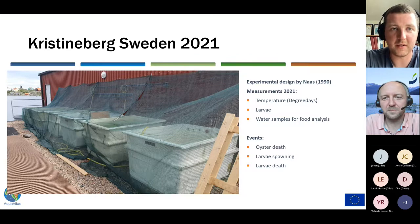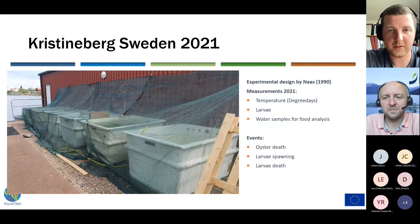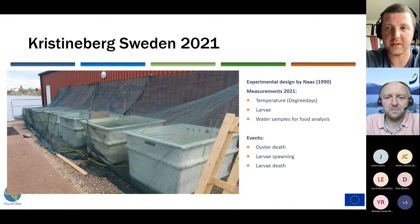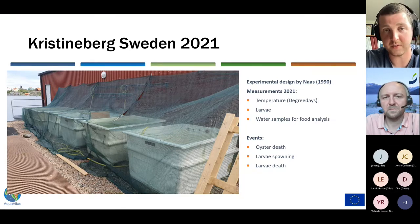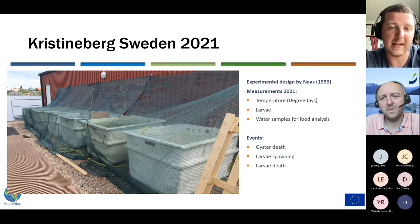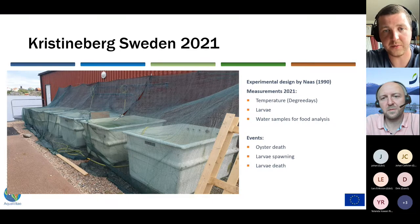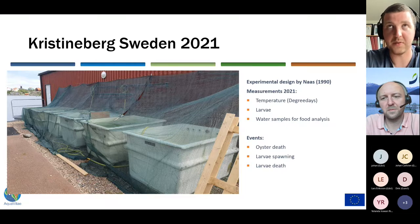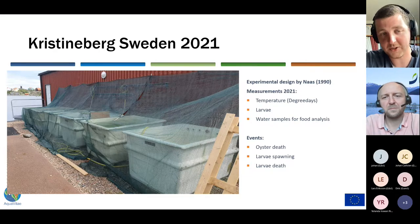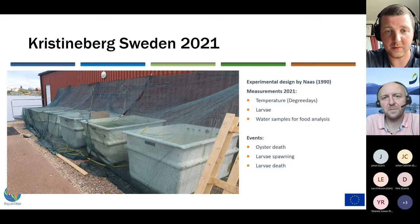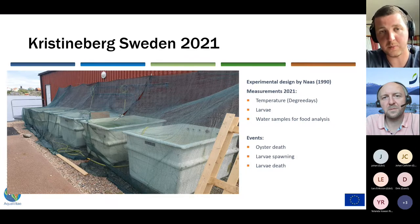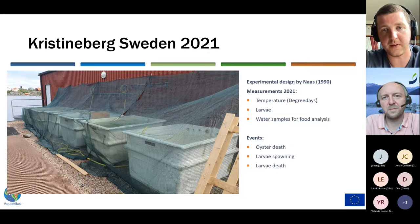Moving on to the experiment in Kristineberg, Sweden — we had an experimental design by NAS, which uses small-scale hatchery systems and had success with this. We tried to replicate this in a land-based system. We took temperature, looked at larvae, and took water samples for food analysis. Some issues occurred: oysters died halfway through the experiment. Out of the 53 oysters we used, 29 died. We compensated by replenishing some of them. We had larvae spawning and examined that, but eventually all larvae also died, as no oyster larvae were left in the water and we could find no settlement afterwards.